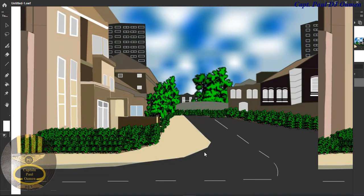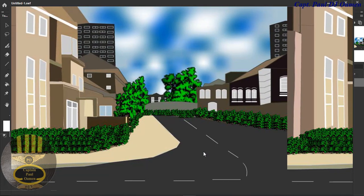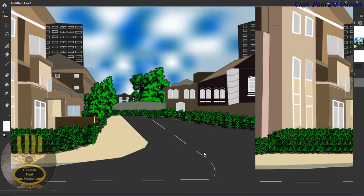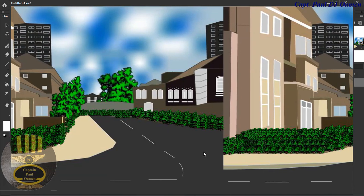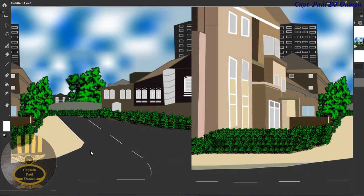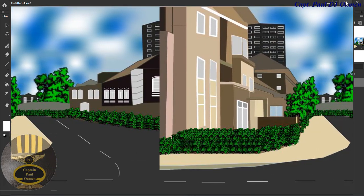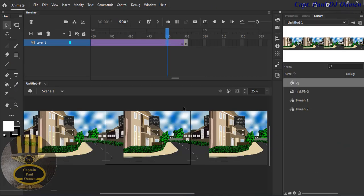Let's try it out now. You can see it's animating — the background is scrolling. That is done.